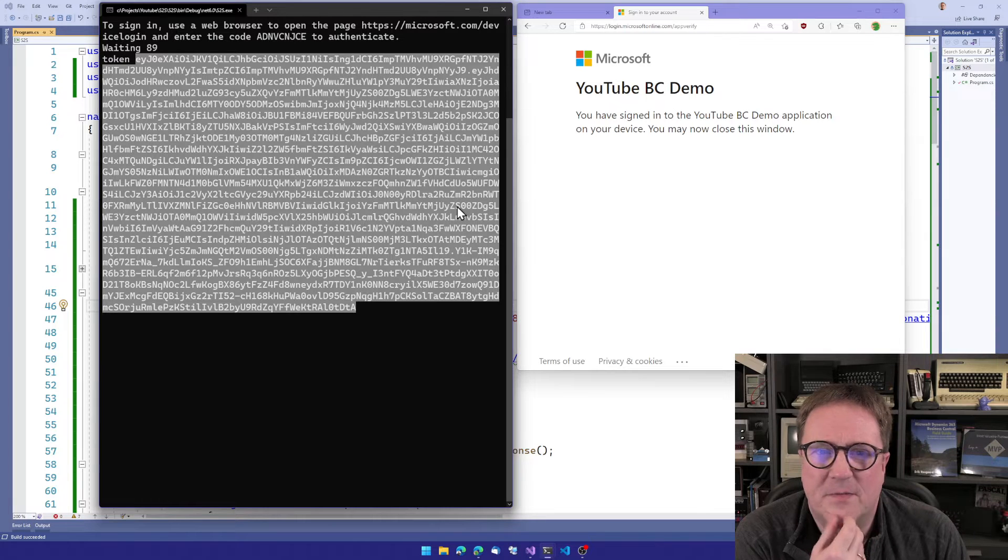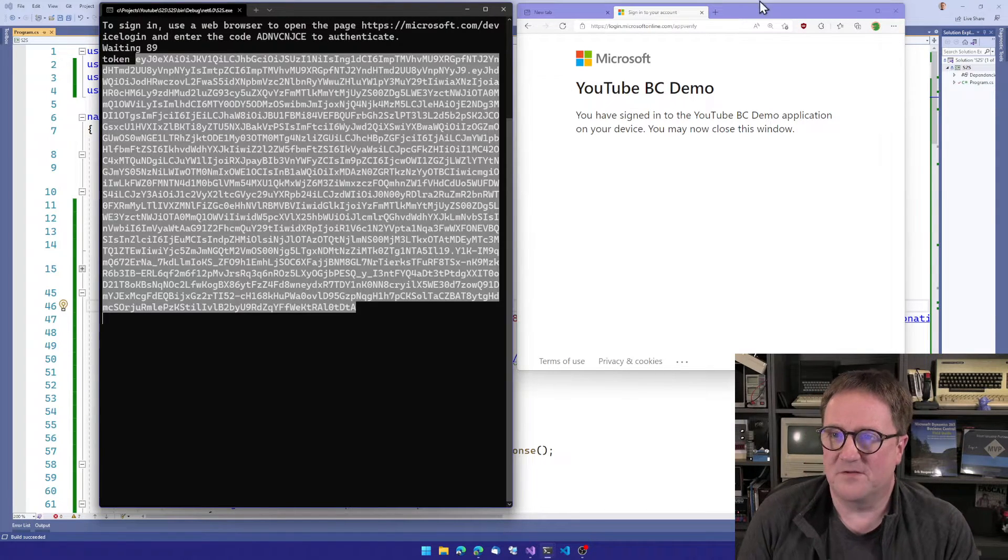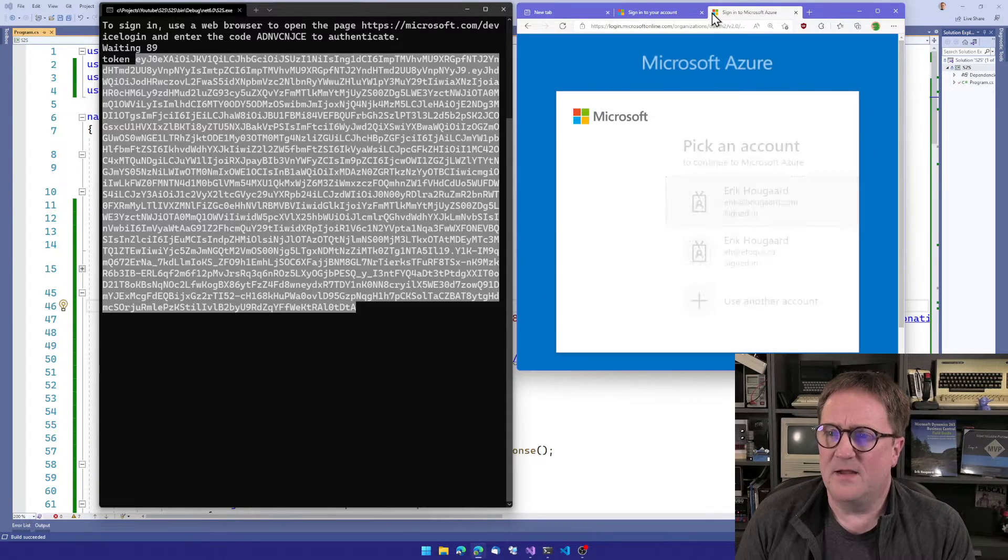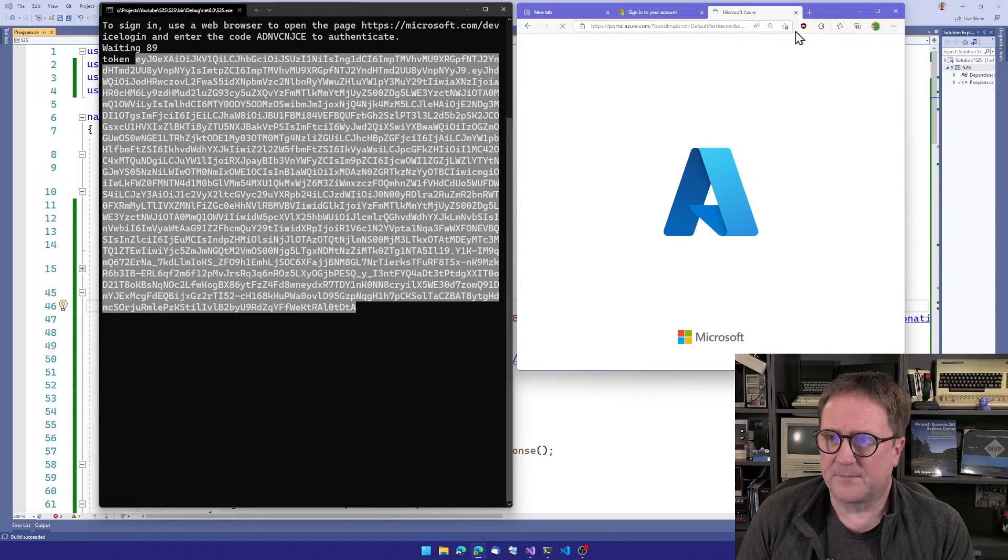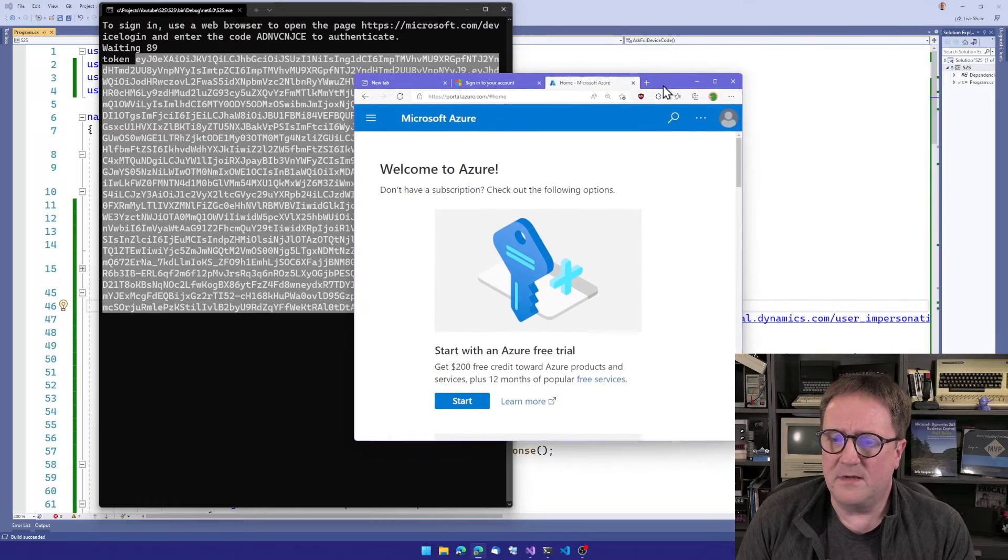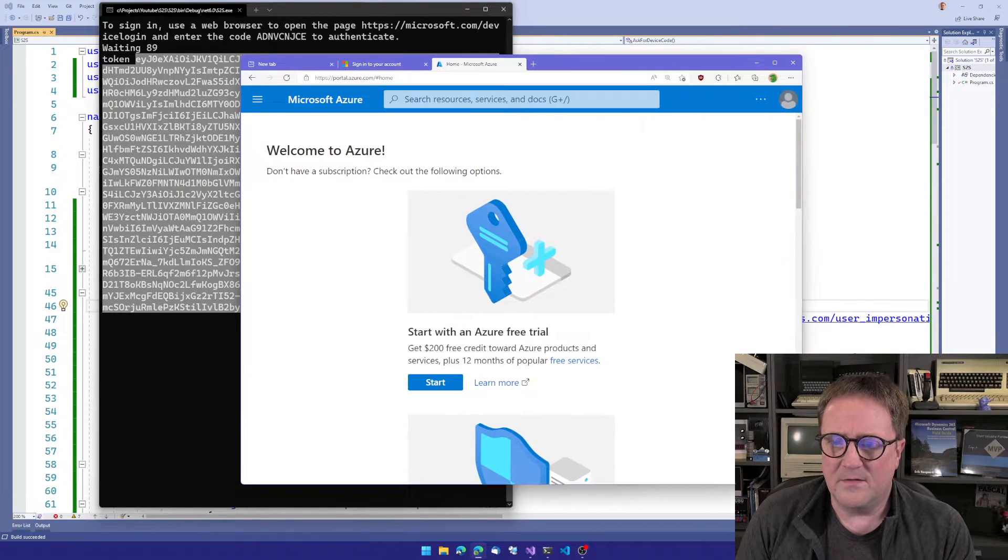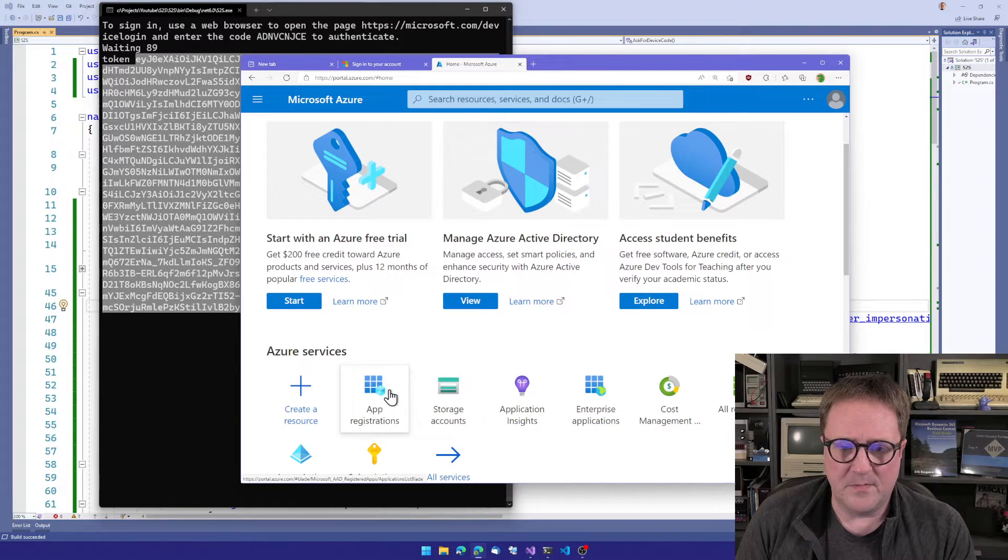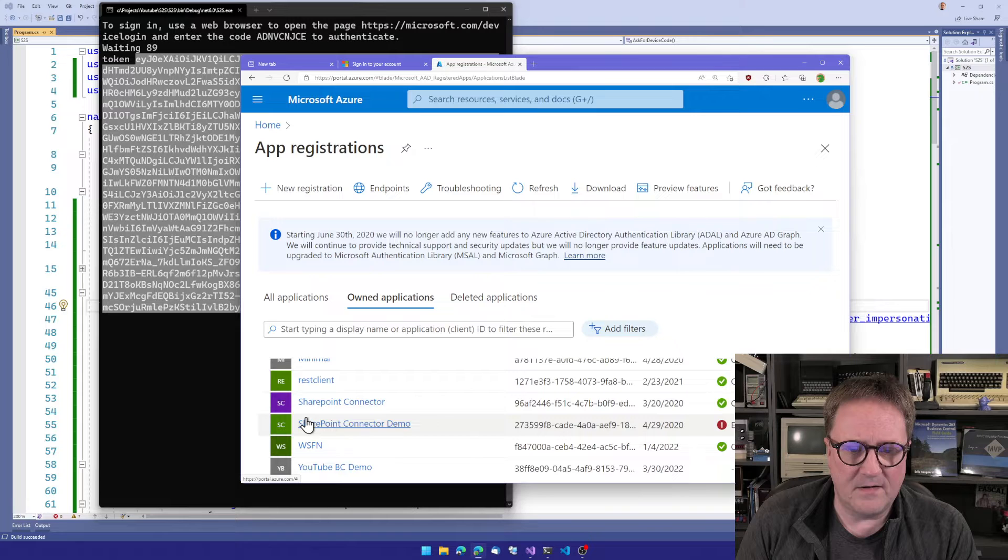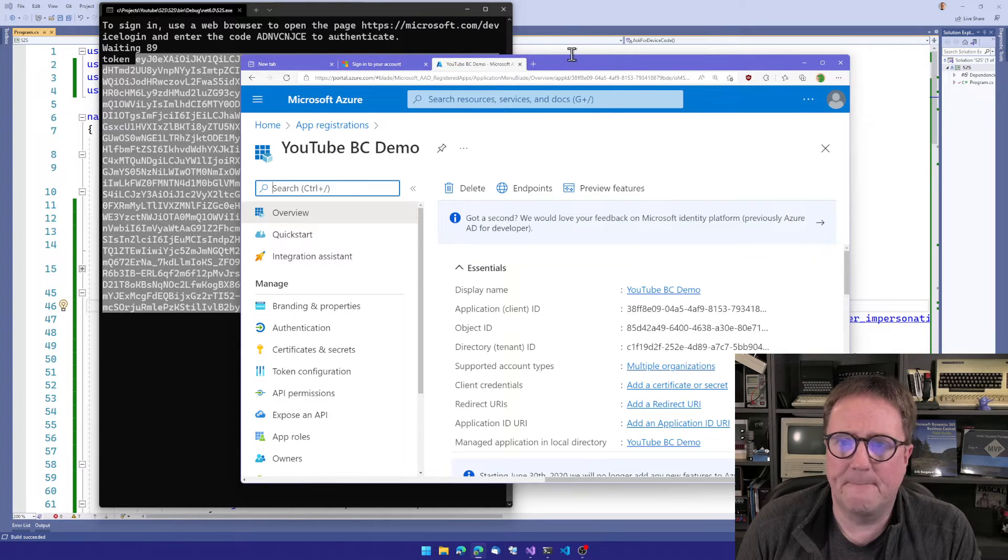So let's talk about this for a second. Let's talk about device code flow. And that actually starts in the Azure portal. So let me go in here. Maybe let me do this one, actually. I will find my YouTube BC Demo here.